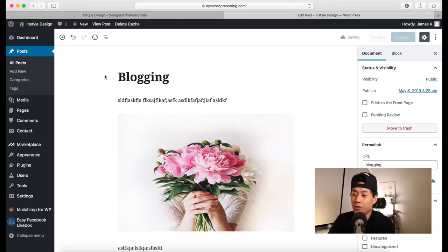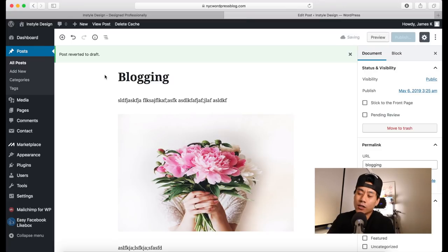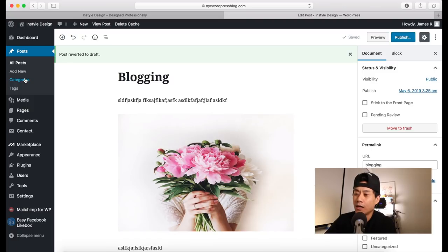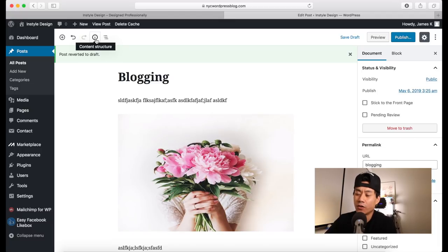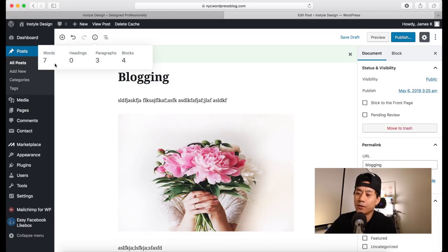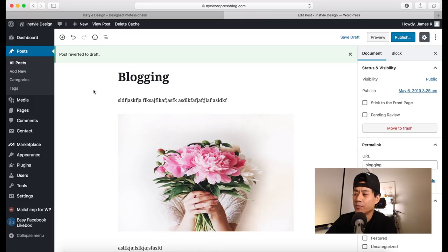There's also a Content Structure section where you can click to see how many words, headings, paragraphs, and blocks you have for your page or post. Now let's cover Categories and Tags. Click on the Categories link. On the Categories page, you can see a list of all your existing categories and can edit or delete them. If you want to create a new category, type the name here — for example, 'WordPress' — enter the same for the Slug, and click Add New. The new category will appear in the list.